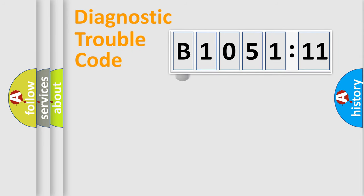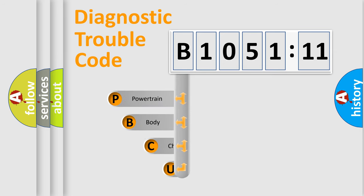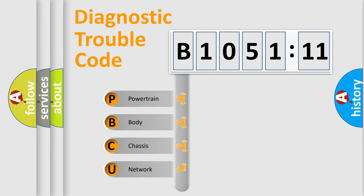First, let's look at the history of diagnostic fault code composition according to the OBD2 protocol, which is unified for all automakers since 2000. We divide the electric system of automobile into four basic units.